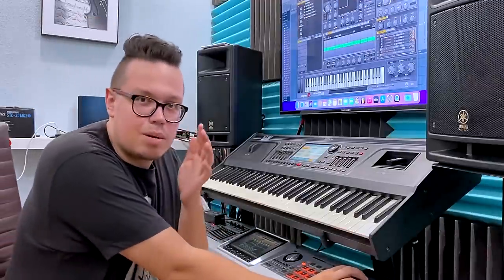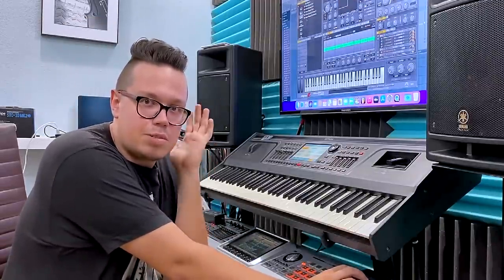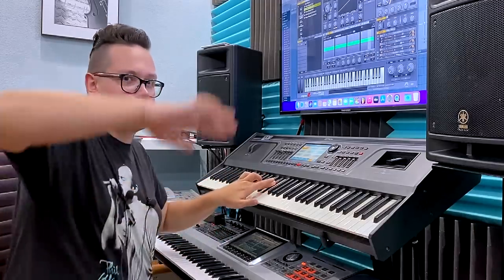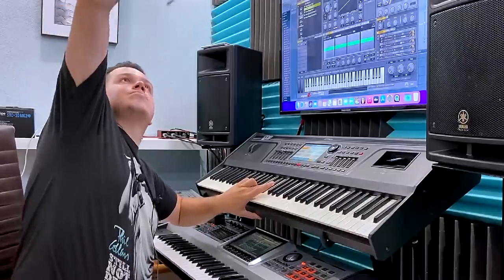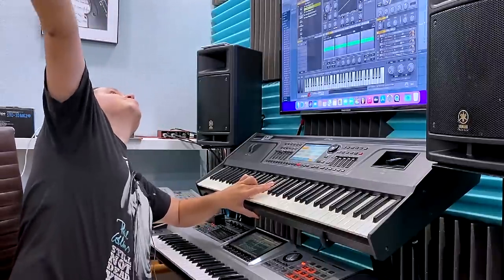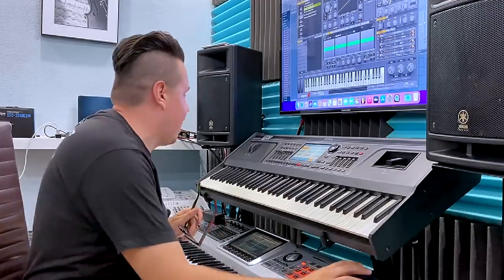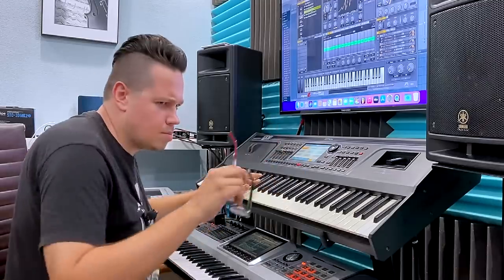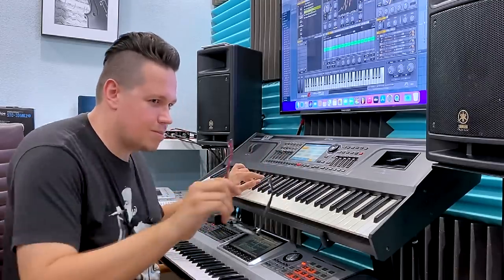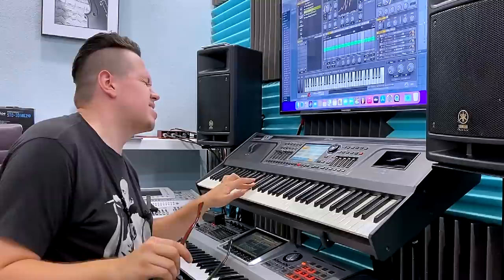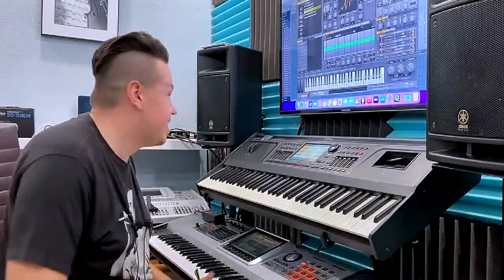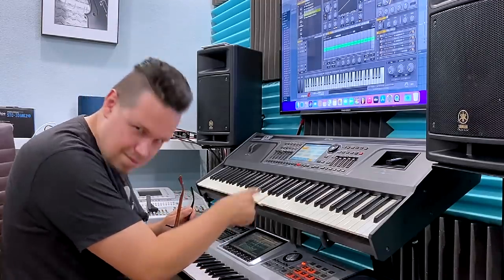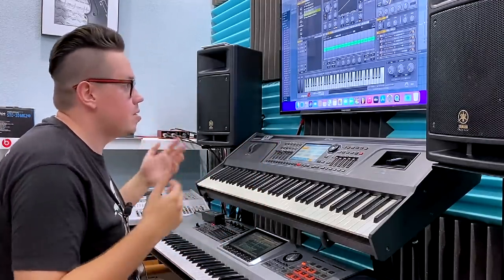And drums! In drums you've got these typical Future Bounce fills. Fill too! Another example! Short fill! It's really useful when you are a music maker!